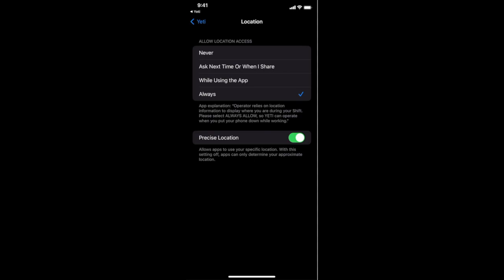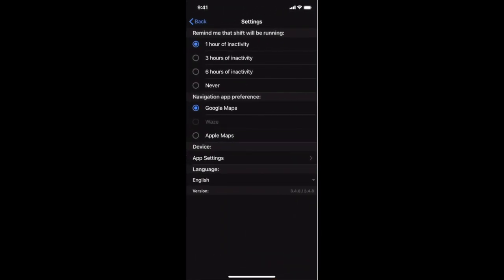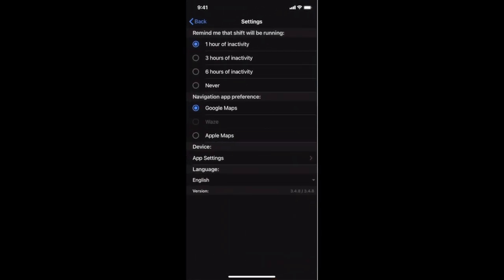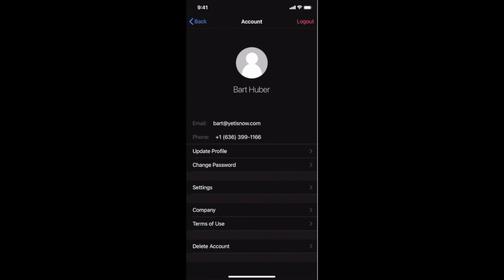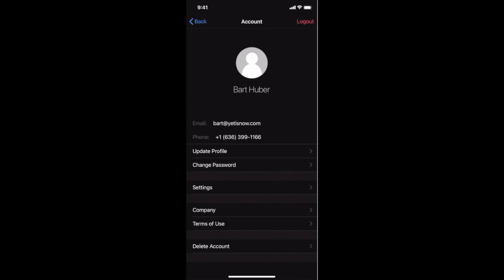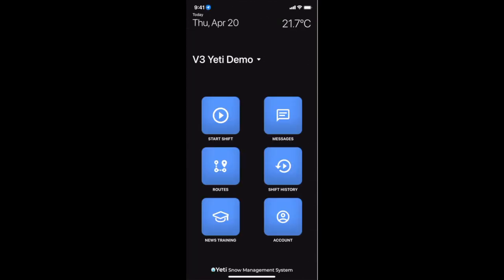Once that's done, we will then go back to Yeti. At this point, you are now ready to begin using Yeti while sharing your location.